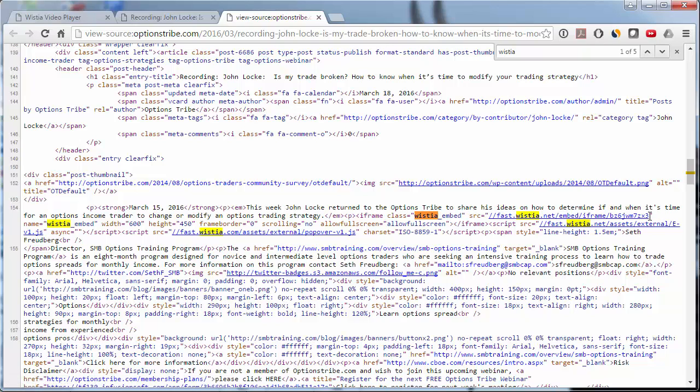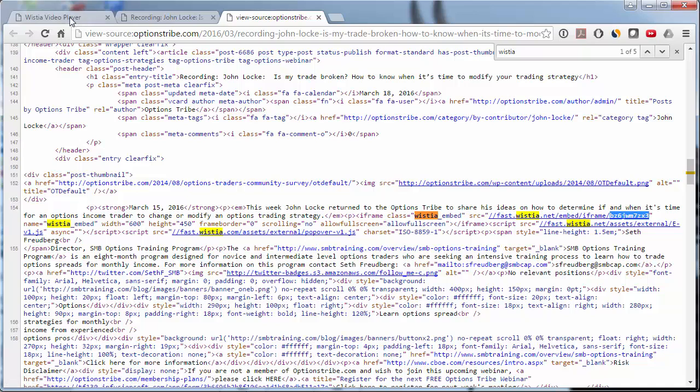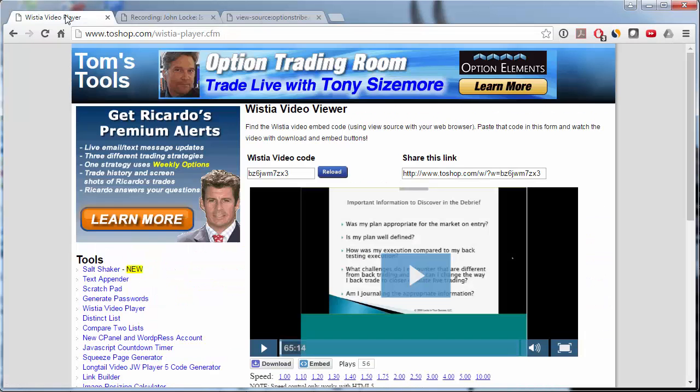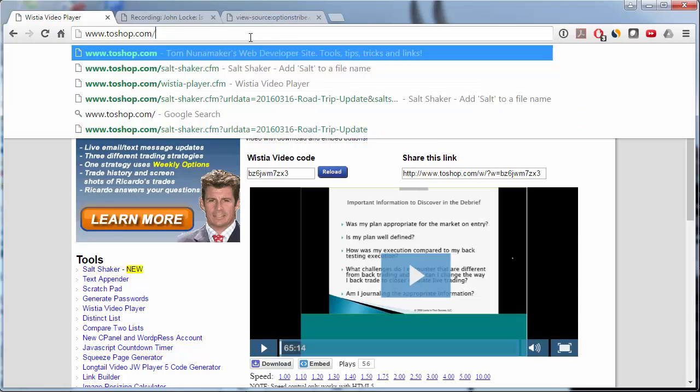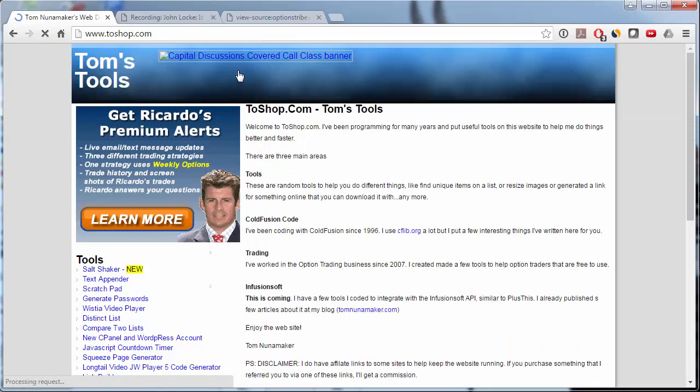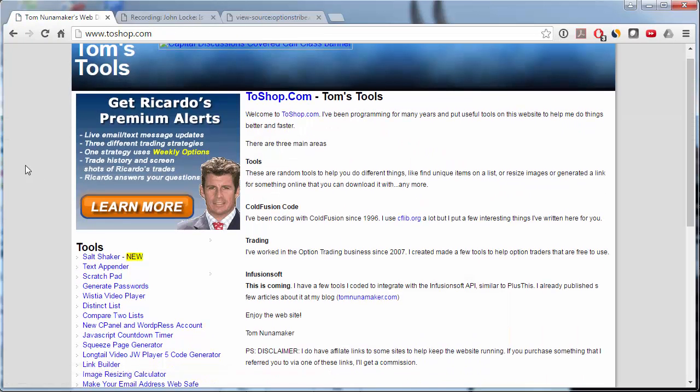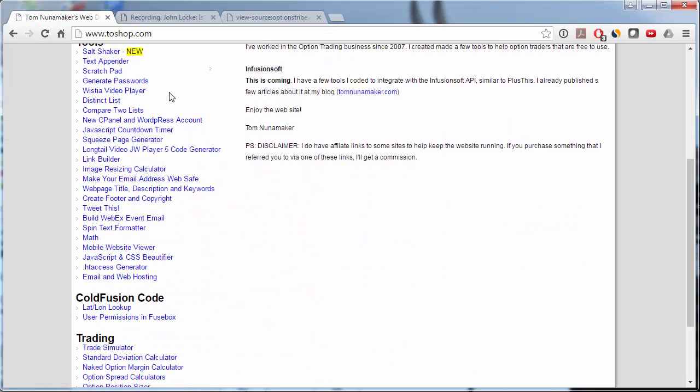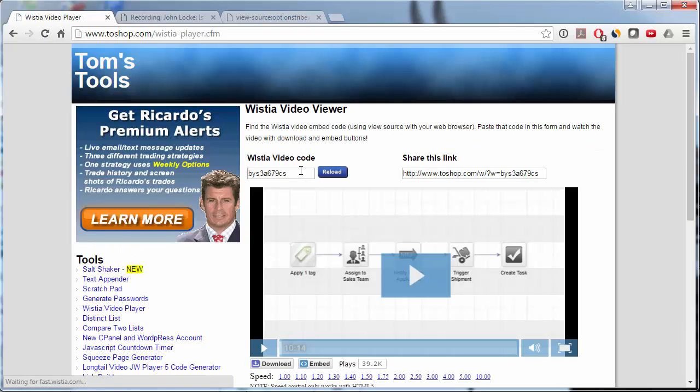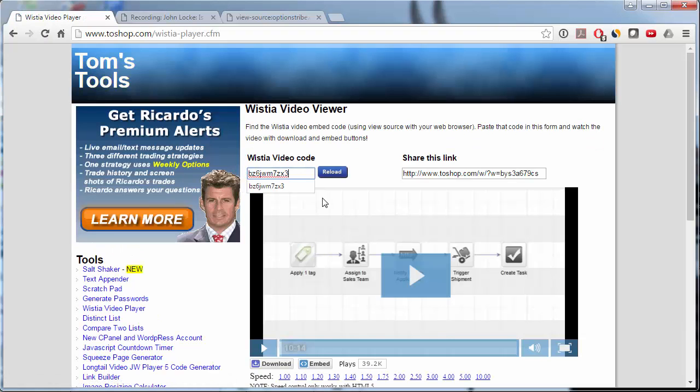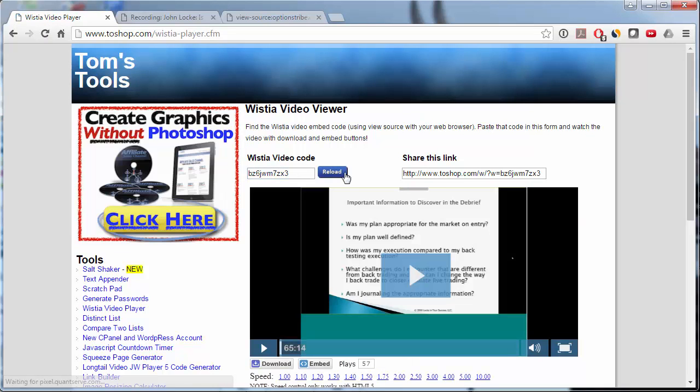So let's see if we can just copy this. I'm going to copy this to the clipboard and go over to twoshop.com. And go to the Wistia video player. Take that embed code that we just copied, paste it in, and hit reload.